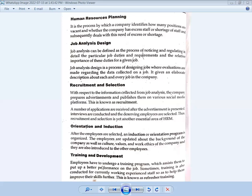The next function is training and development. Employees undergo a training program which assists them to put in better performance on the job. Sometimes training is also conducted for currently working experienced staff, so as to help them improve their skills further. This is also known as refresher training. This completes the training and development function.